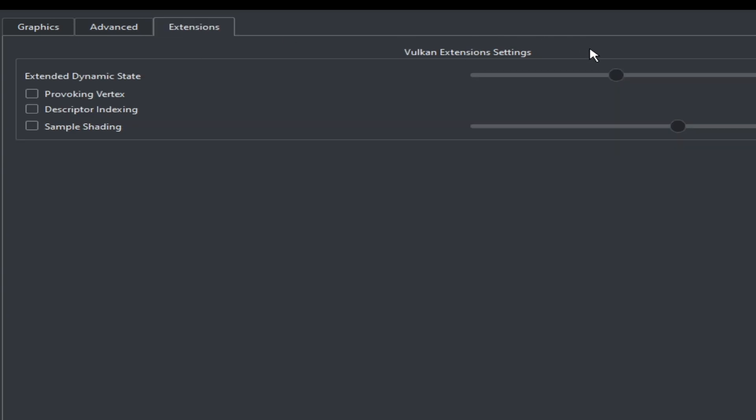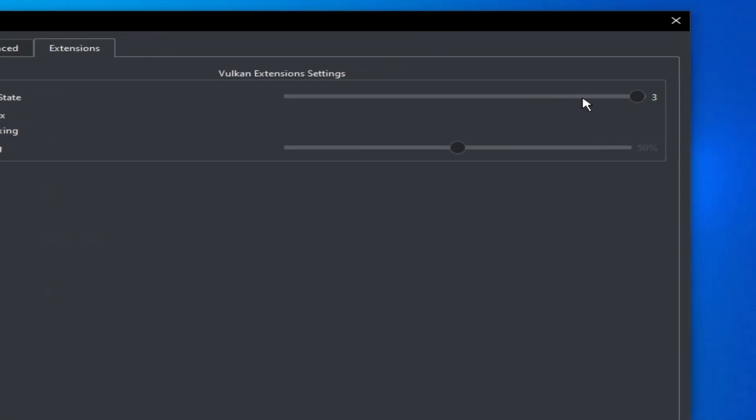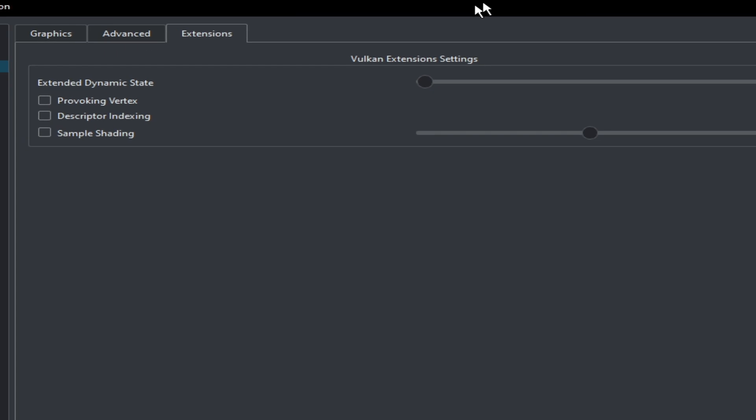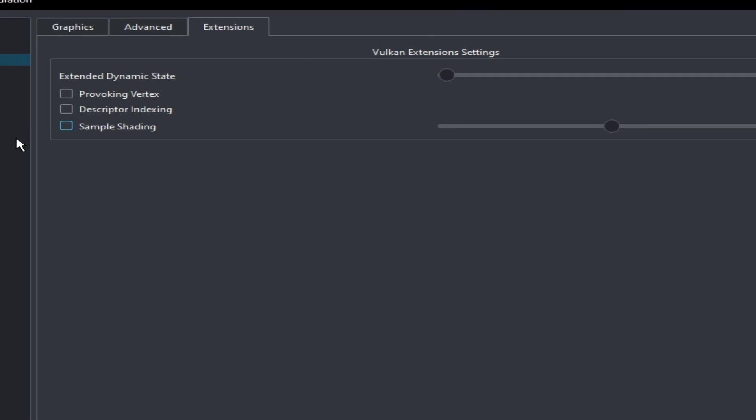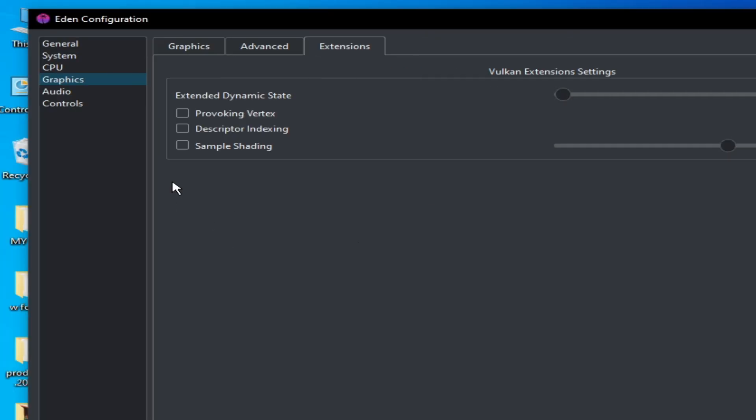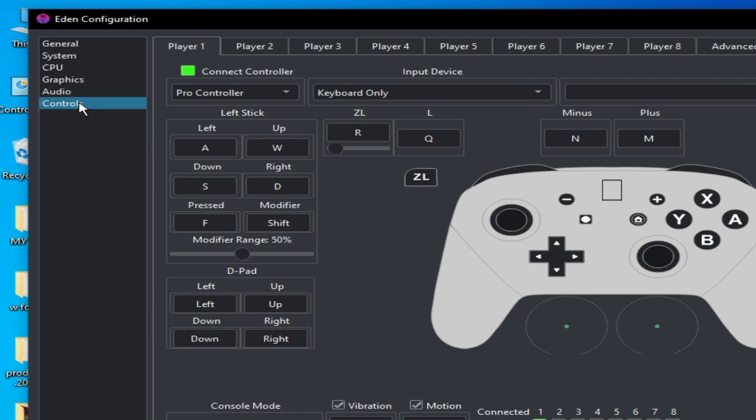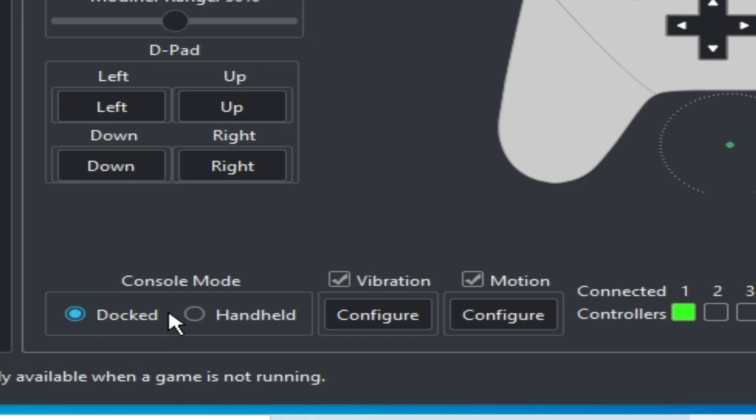Go to Extensions and select zero this one here. Go to Controls and select Handheld.